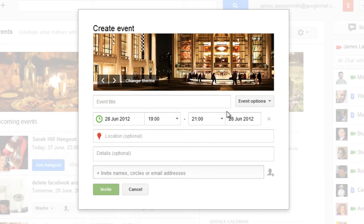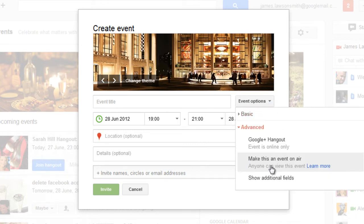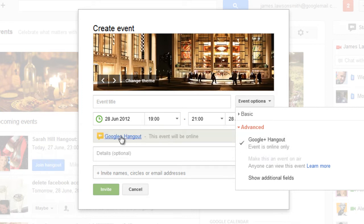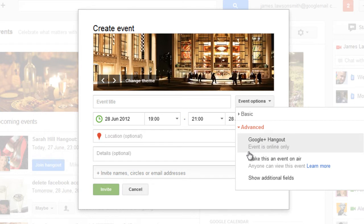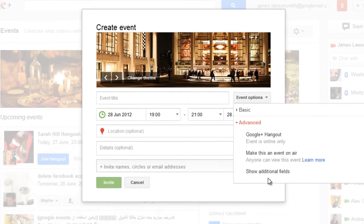Now you do have more advanced features if you click on event options you can click on advanced. Now what this enables you to do is you can add the event as a Google Plus hangout. This event will be online only so you click on that and the map option is taken away because obviously it's online and it can be worldwide. Now if you want you can also make this a hangout on air which means that this hangout will be broadcast live on Google Plus and on YouTube so obviously everyone can see that.